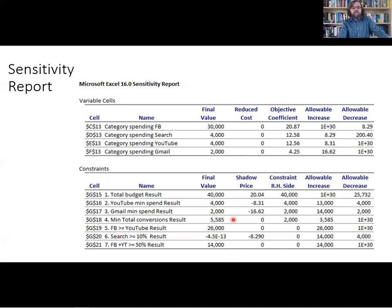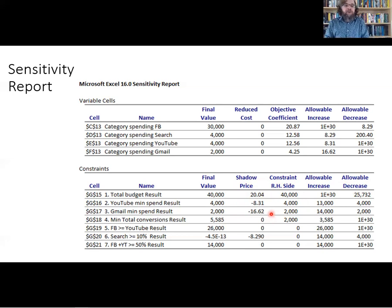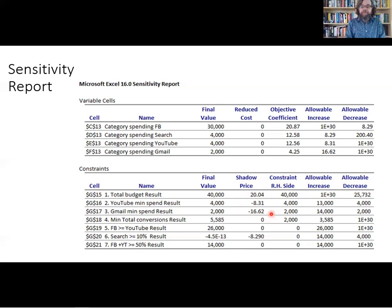On the Gmail spending constraint, we're only spending the minimum of $2,000. For every unit we'd increase that minimum by, profits would go down by $16, because we'd be forced to send more marketing dollars to Gmail advertising, which is not our most profitable venue.